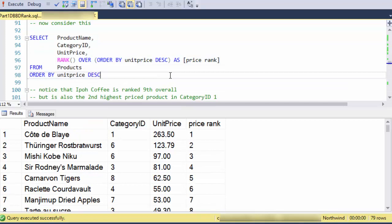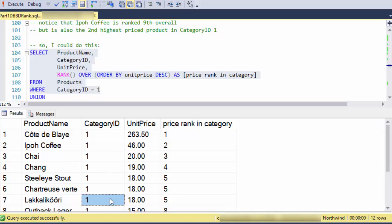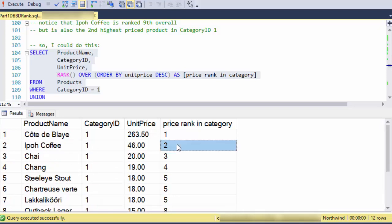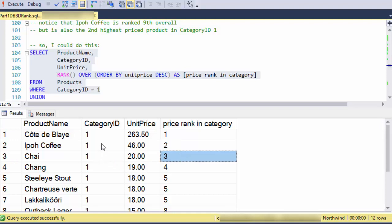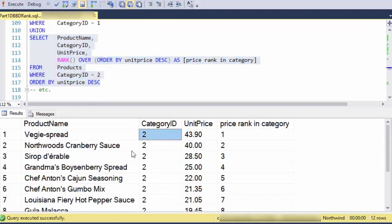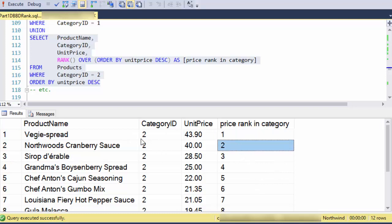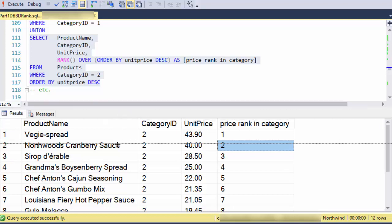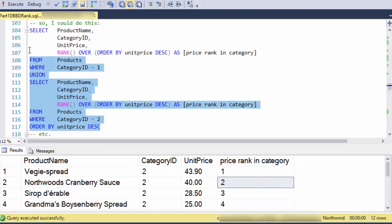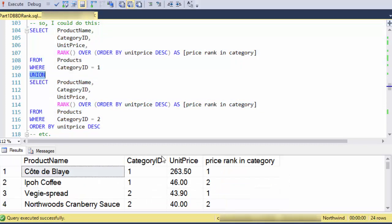So here I'm restricting it to only category one, and I've got 12 of them, and you can see that Ipoh Coffee becomes rank of two when compared to only category one. I could do the same thing with category two, right? So now I'm only looking at the products in category two, there's 12 of them, and I see that veggie spread here is the first place when compared within its category. Now I could do a whole bunch of those different, limited to each category, and union them together to combine them. But that gets pretty painful.